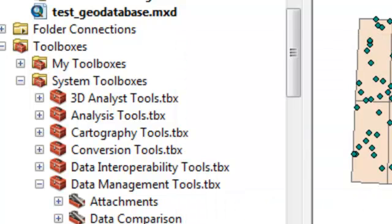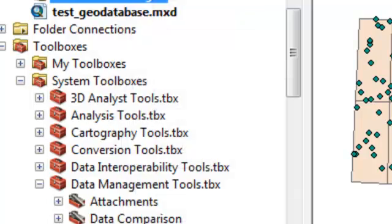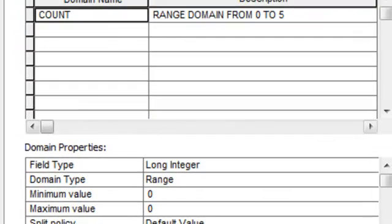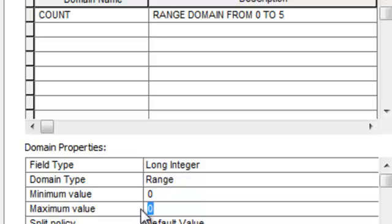So then if I go to my catalog window, geodatabase properties, I've got my range domain, long integer, minimum value 0, maximum value 5, and then OK.